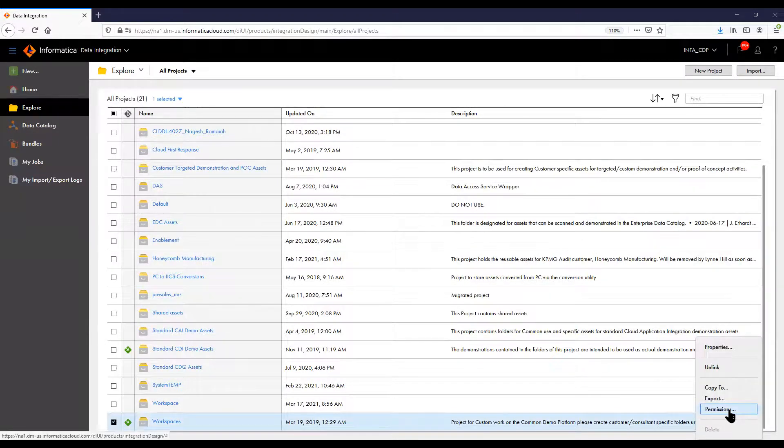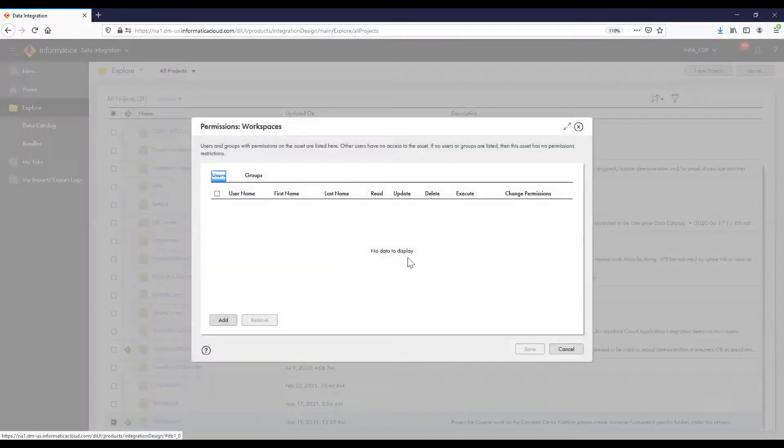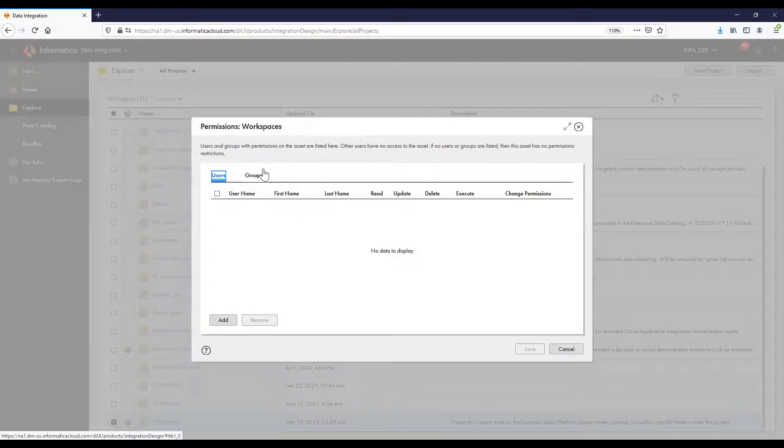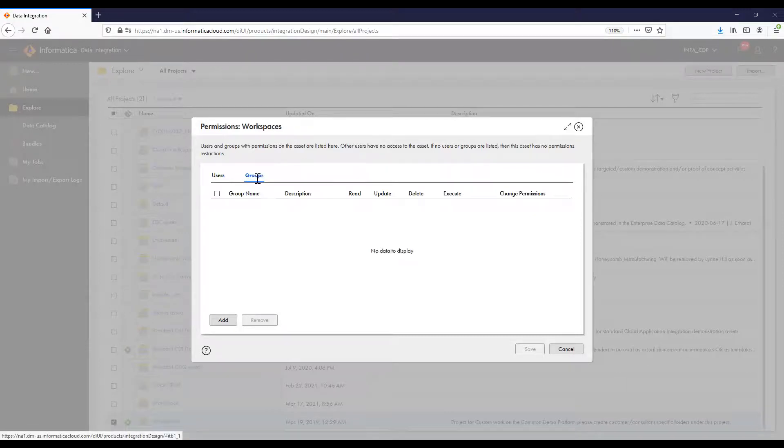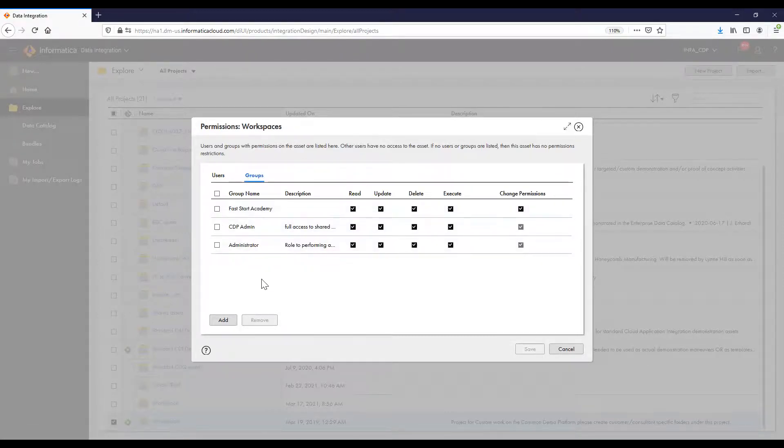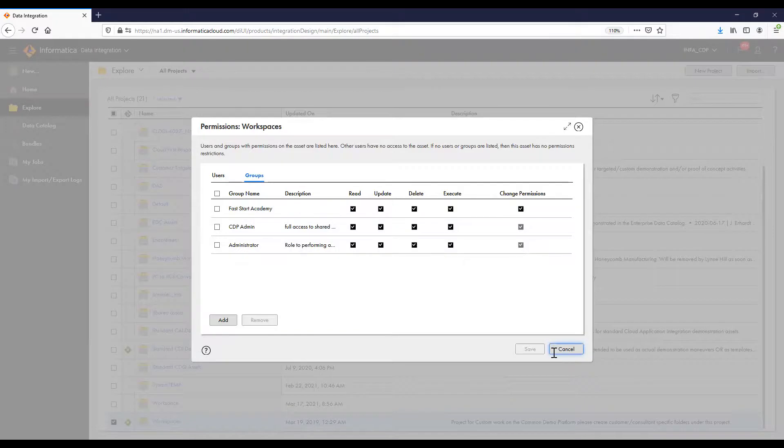By clicking on permissions, we can see who has access to a given project. In this project, no individual users have been granted access, only members of specific groups.